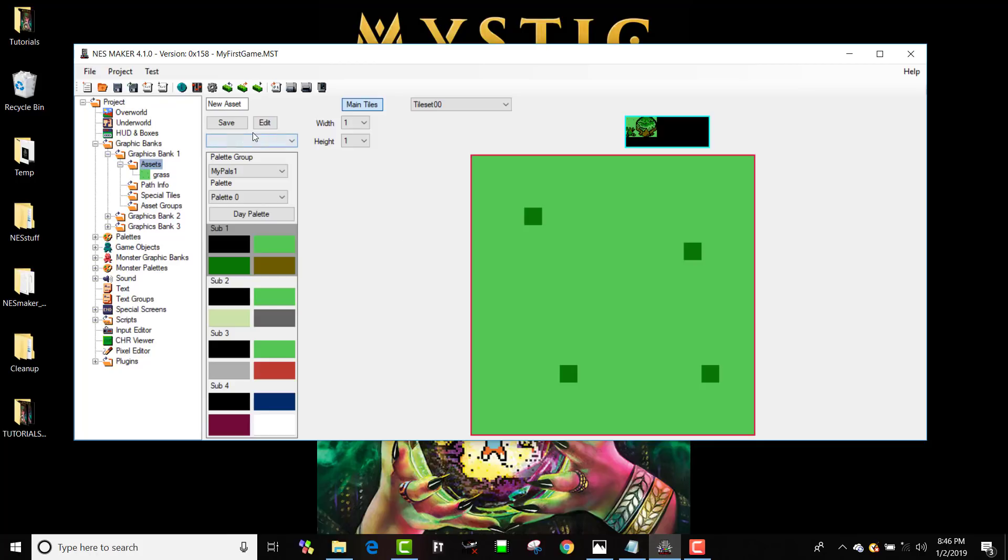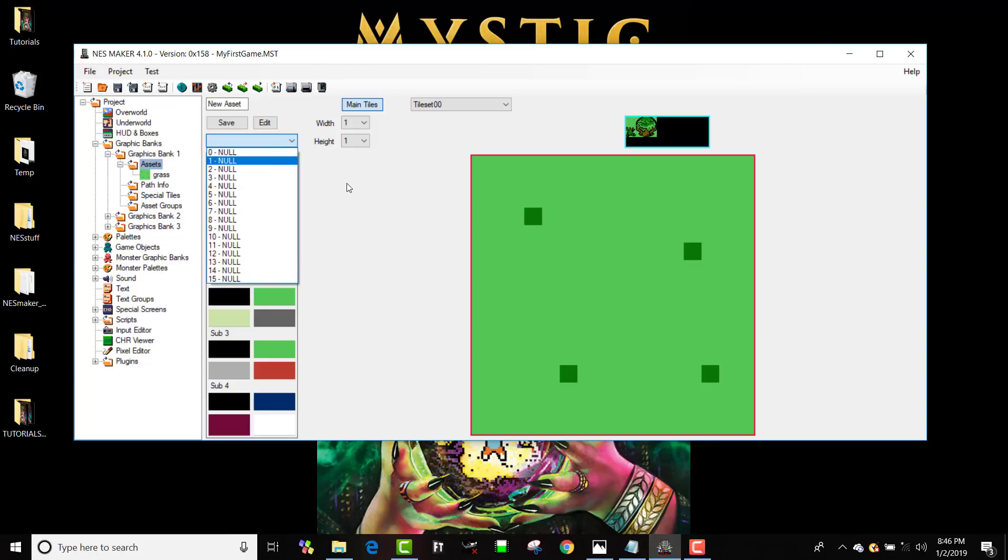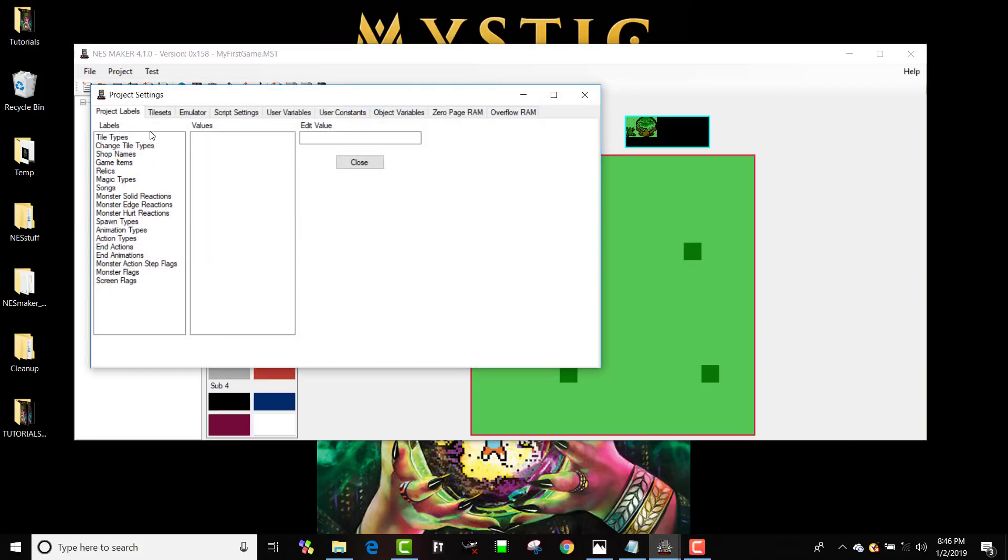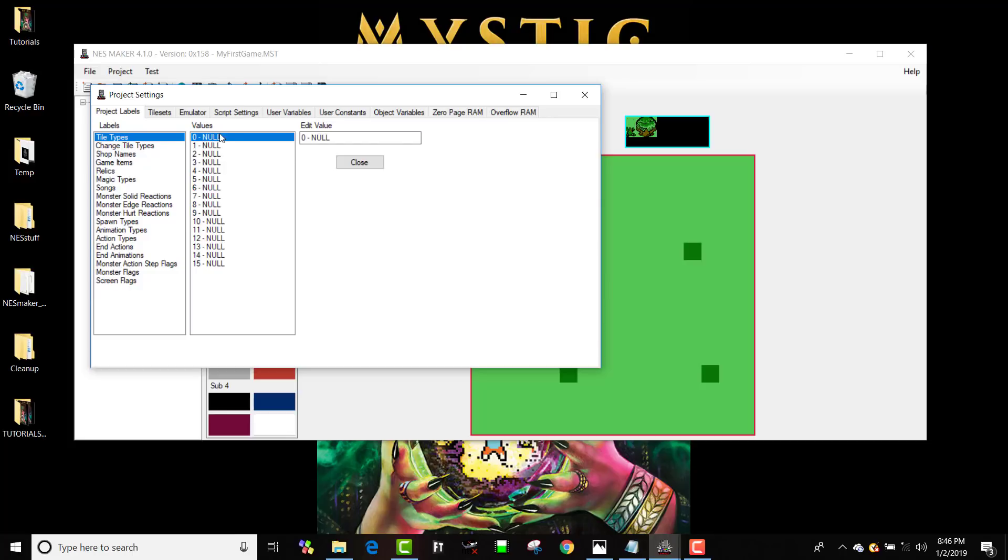We're going to use tile type number one as solid. So I'm going to go into my project settings, and I'm going to go to tile types, and I can name these. So now, number zero, I'm not just going to call null anymore. I'm going to call it walkable. And number one, I'm going to call this solid.